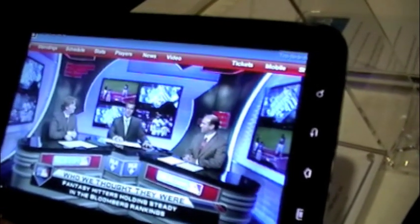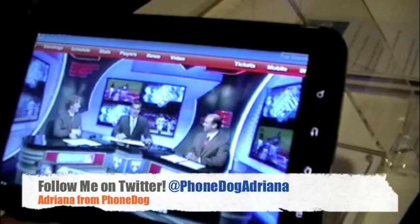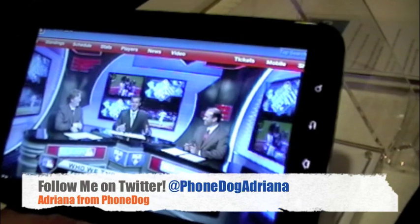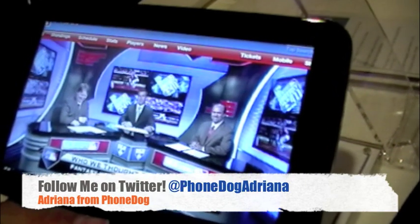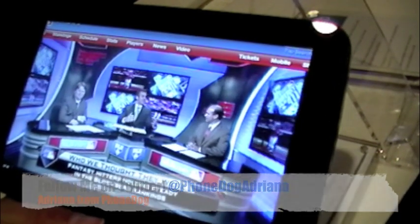There it is. Well that was the Samsung Galaxy Tab. This is Adriana for PhoneDog. Thanks for watching.